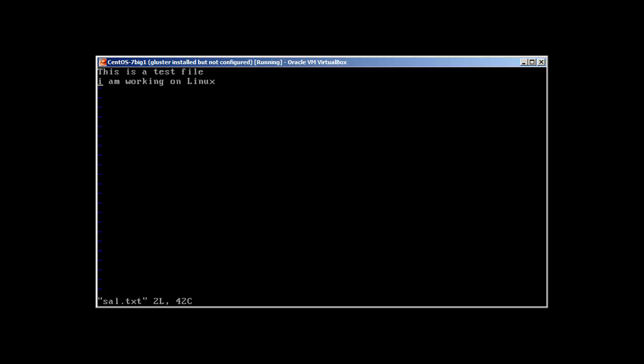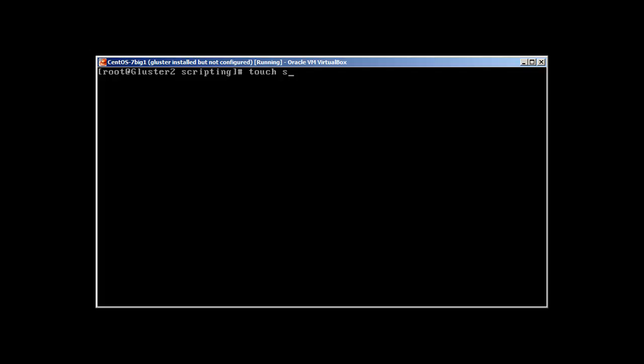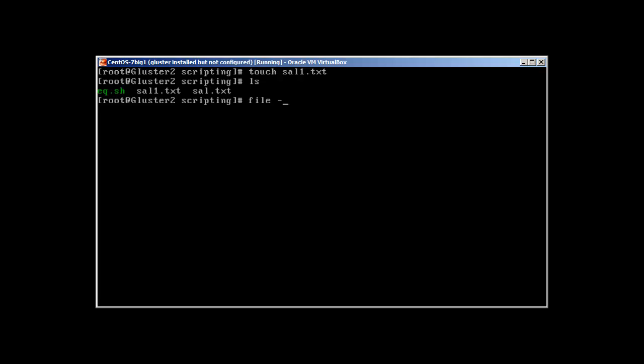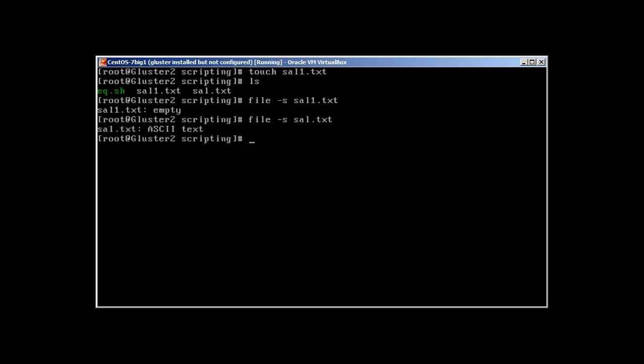Now, if we need to check, let me create another file, touch sal1.txt. This command is really important: file -s sal1, which we just created. It's telling you that it's an empty file. So that's how you check if the file is empty or not.